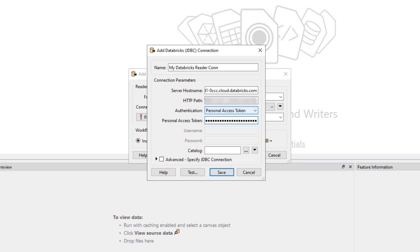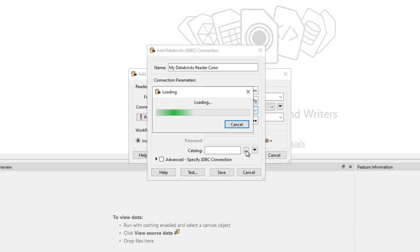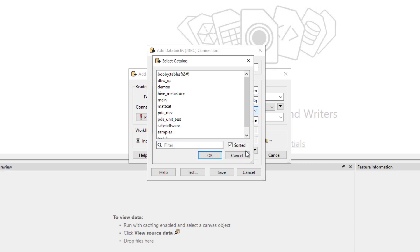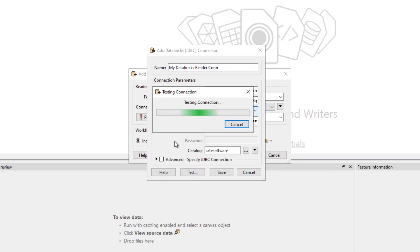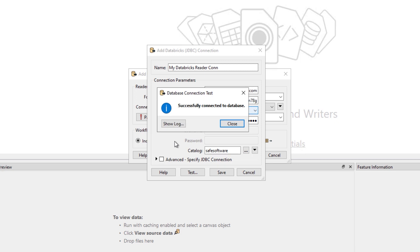Once all parameters are specified, click the ellipses next to Catalog to connect to Databricks and browse for the catalog you want to read from. Note that FME supports Databricks Unity catalog. Click Test to make sure everything is valid and then Save.